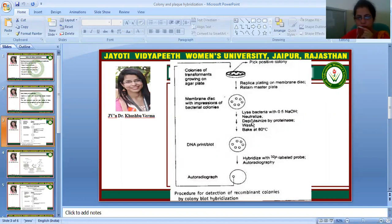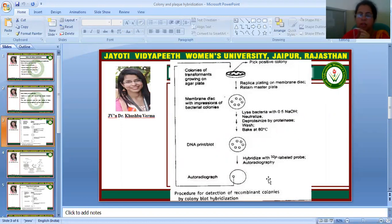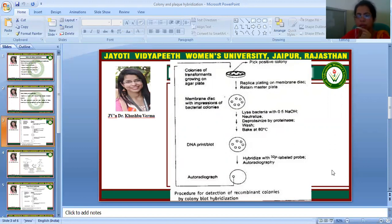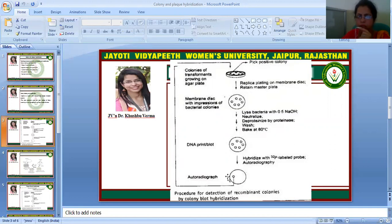We perform lysis of bacteria with 0.5N NaOH, then neutralization, then deproteinization by proteinase, then washing, and baking at 80 degrees. After all these processes, we get the DNA print or DNA blot. Then we go for hybridization with a radio-labelled probe and proceed to autoradiography. In the autoradiograph, the target colony will show a dark spot.